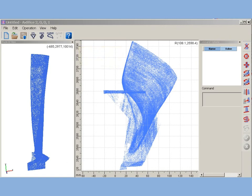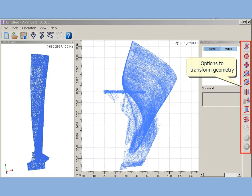AxeSlice provides a number of options to transform imported geometry: swap axes, move, mirror, scale, etc.